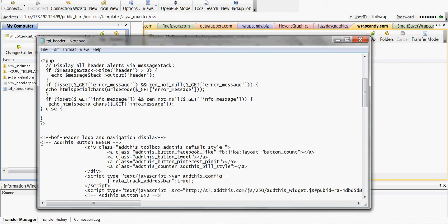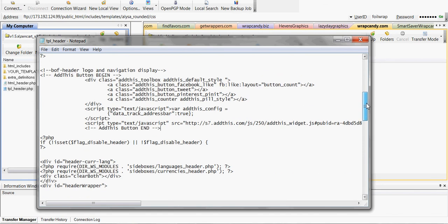And it basically has the beginning. Add this button begins. And then it has the end. You don't want to mess with anything. You don't want to take out one character or it will not work.